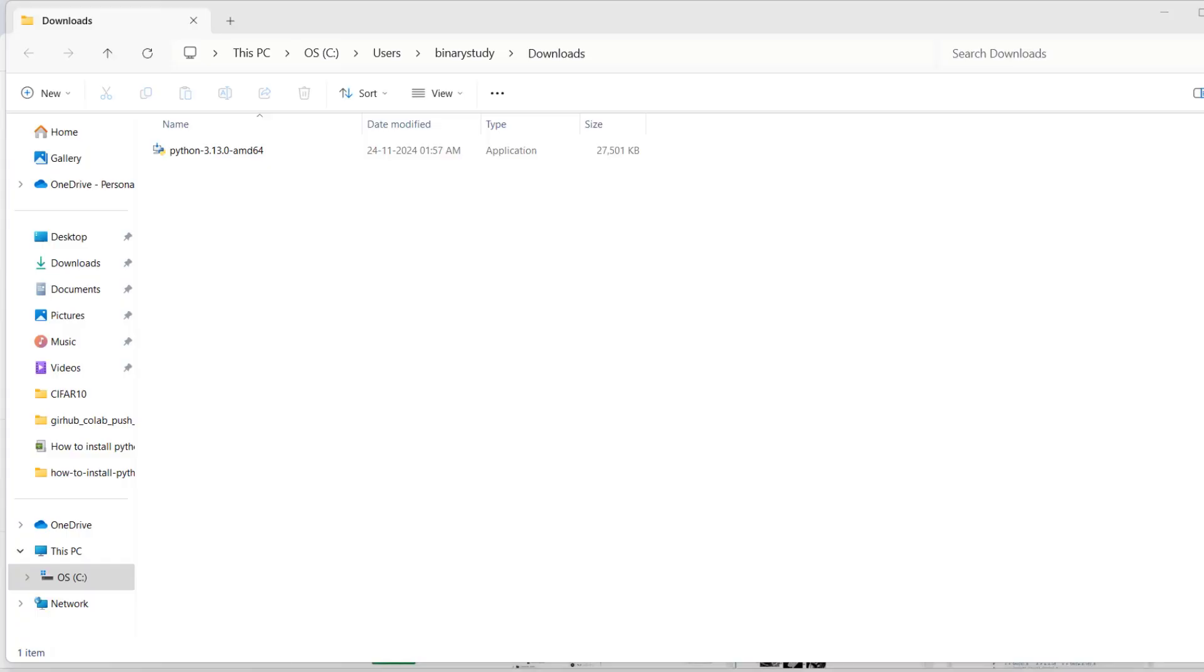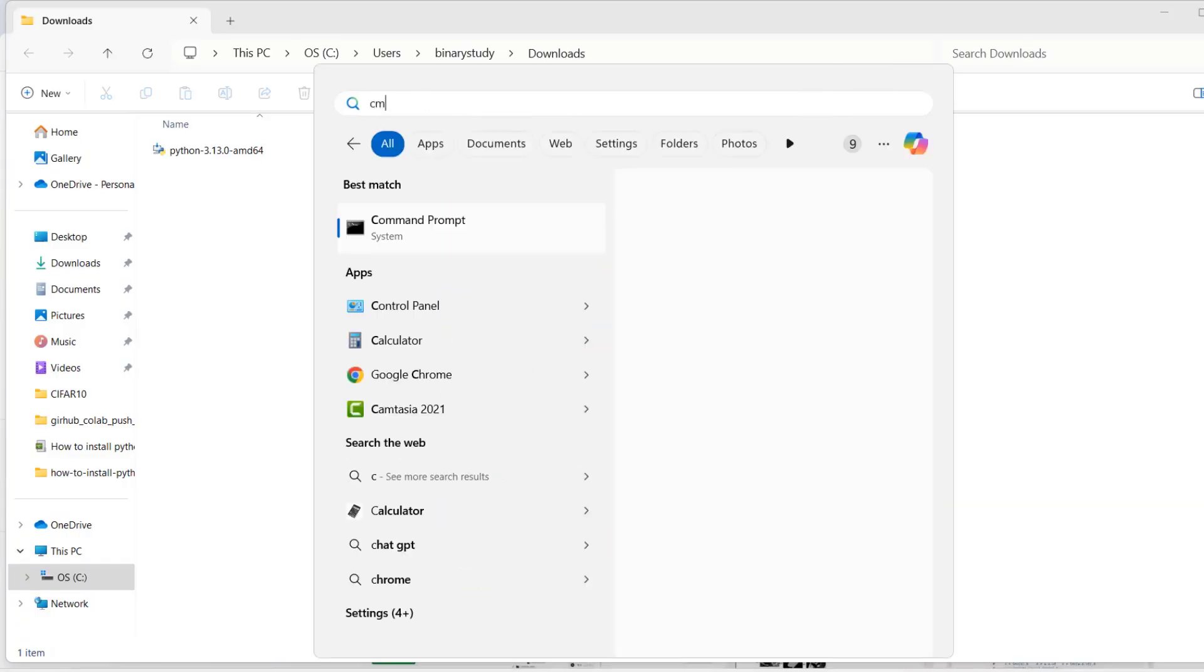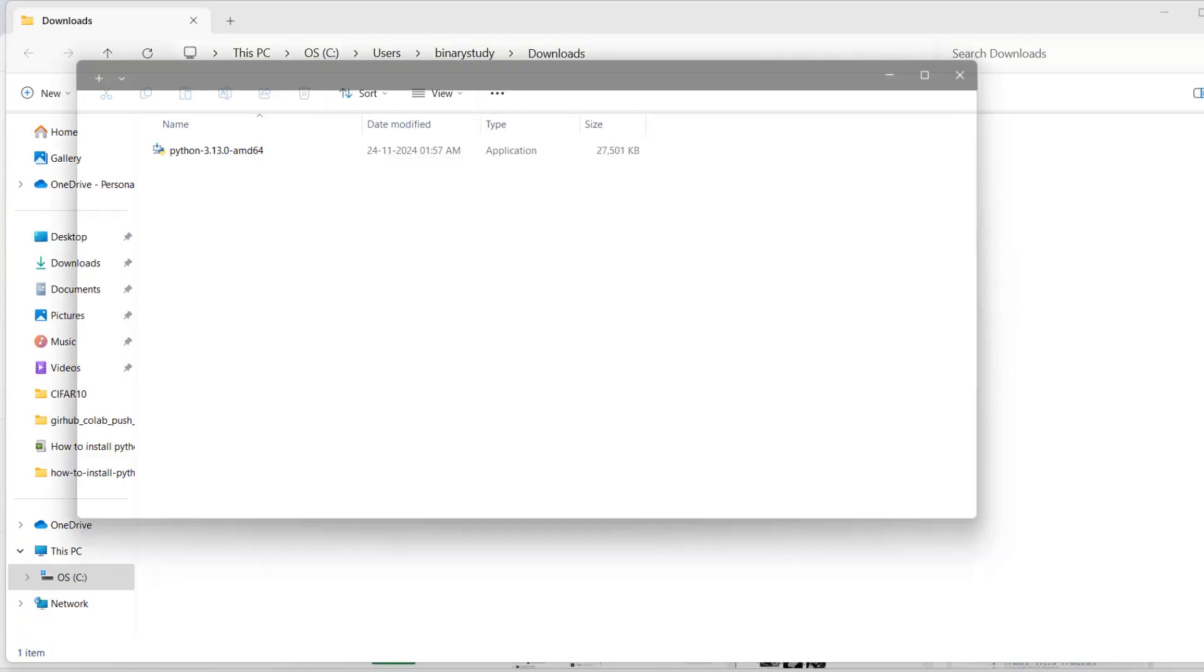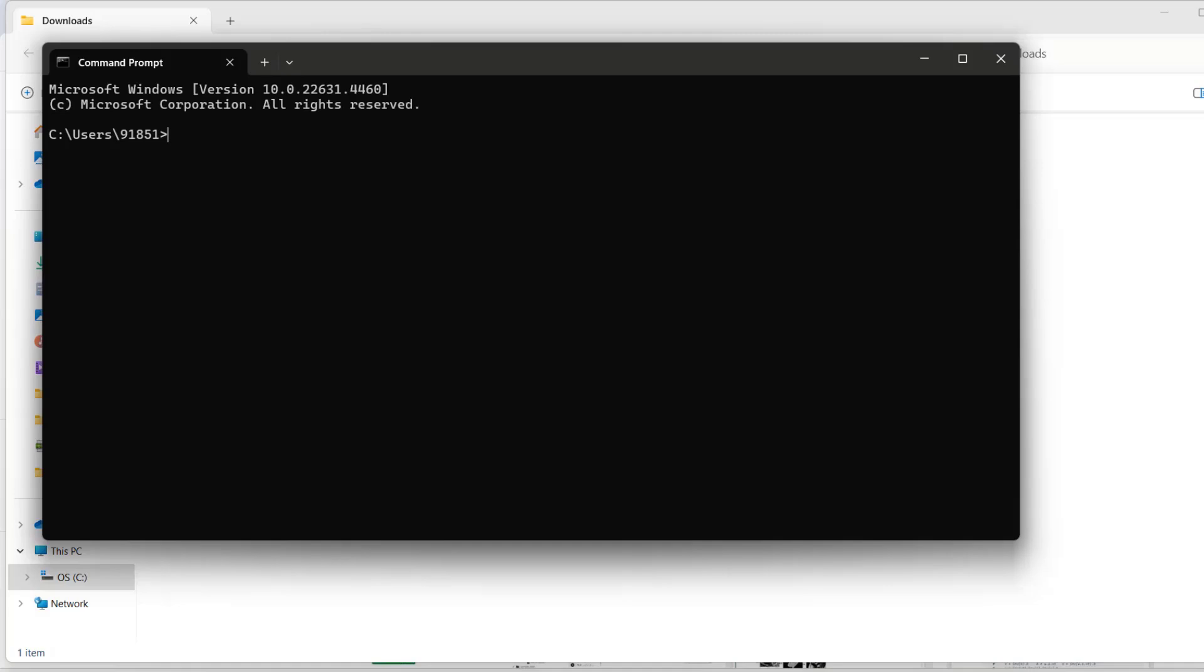So let's open new command prompt. And let's try to launch Jupyter notebook using Jupyter notebook. Press enter.